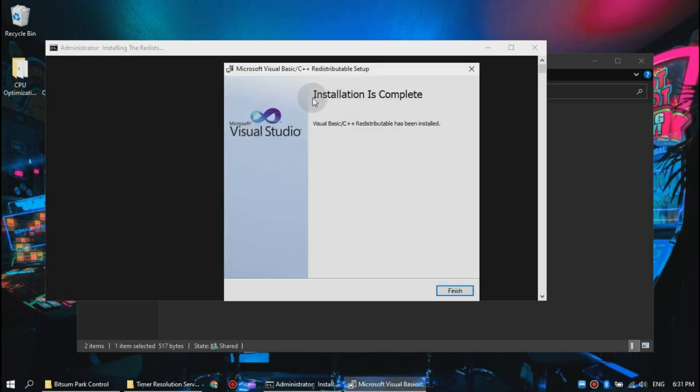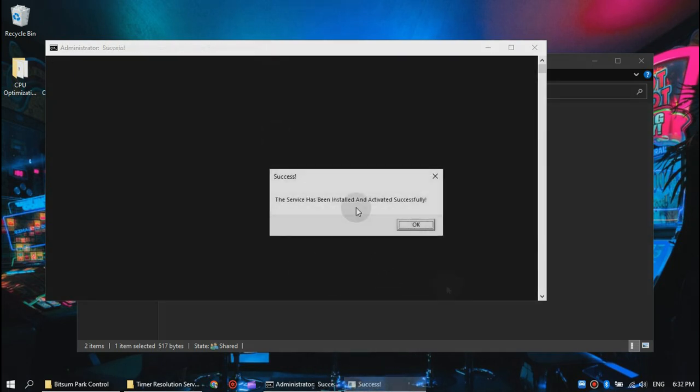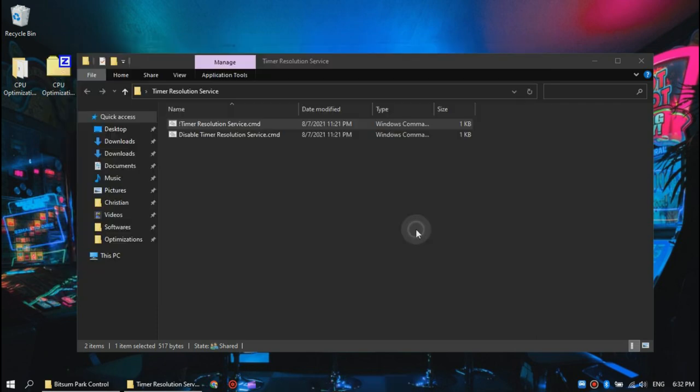Once the installation is complete, click finish. Now it is installing the timer service. You will see a prompt telling you it has been successfully installed and activated. Click OK and continue.